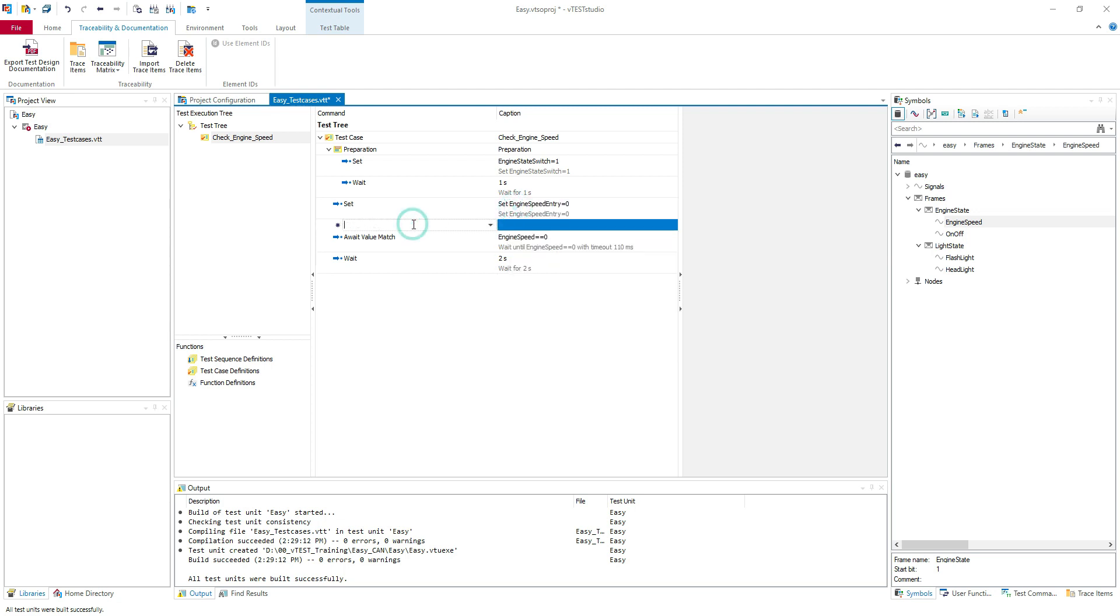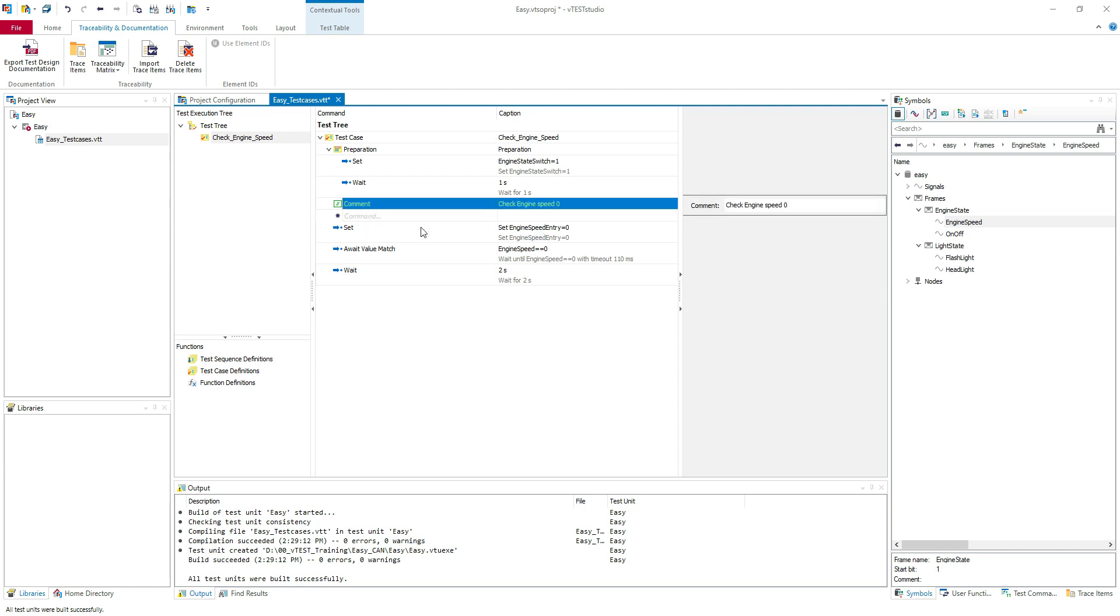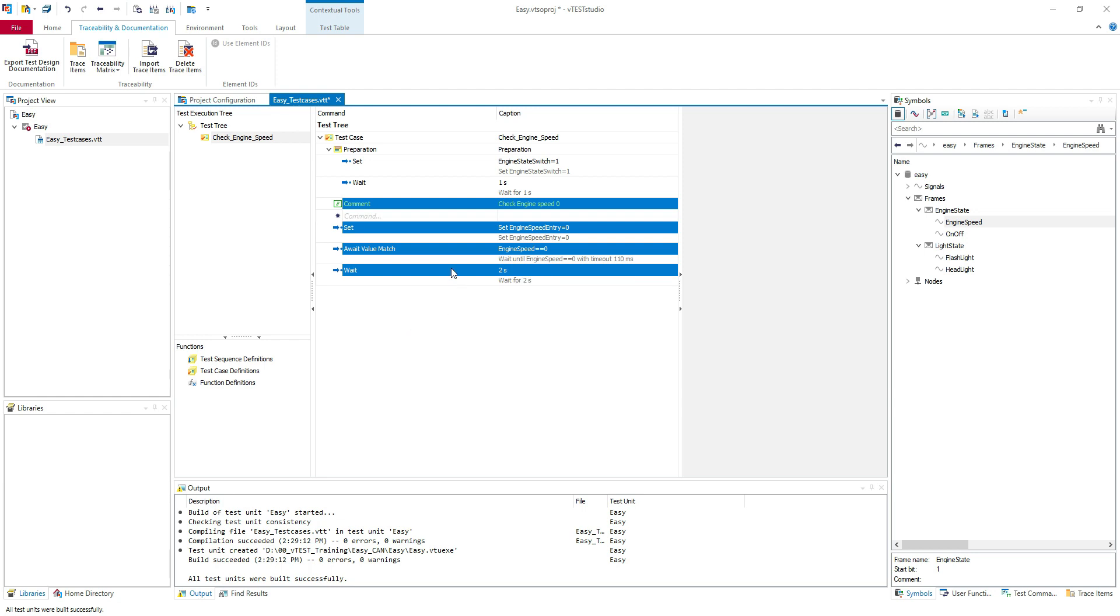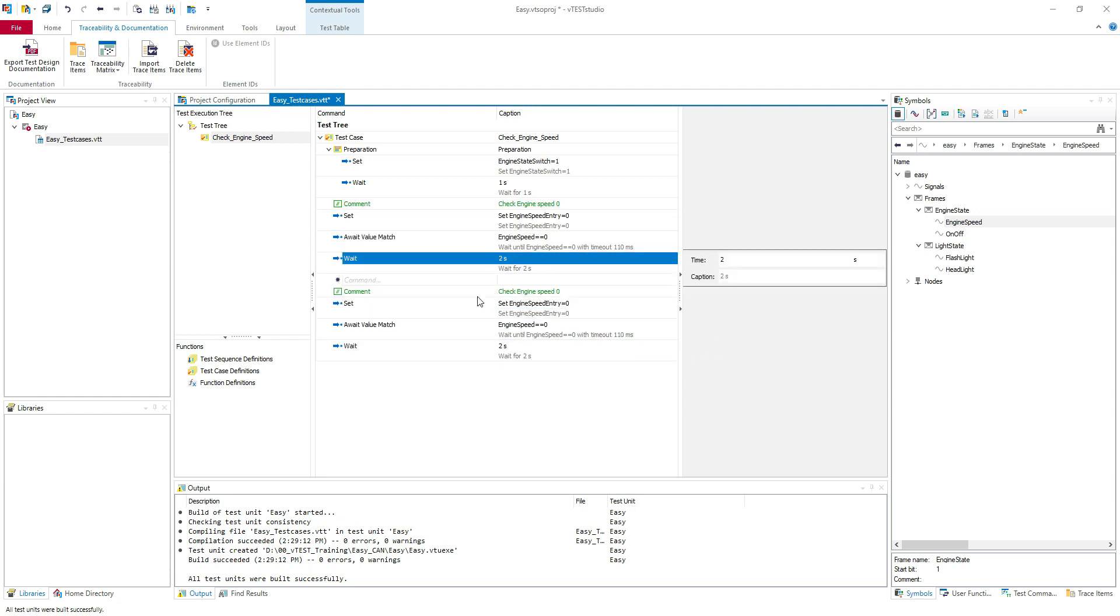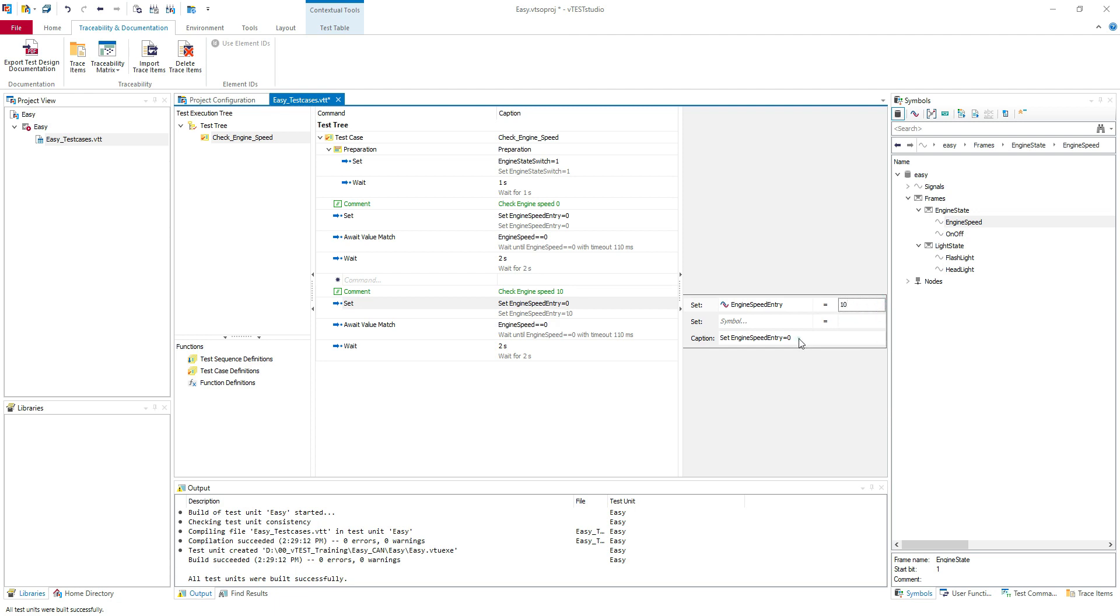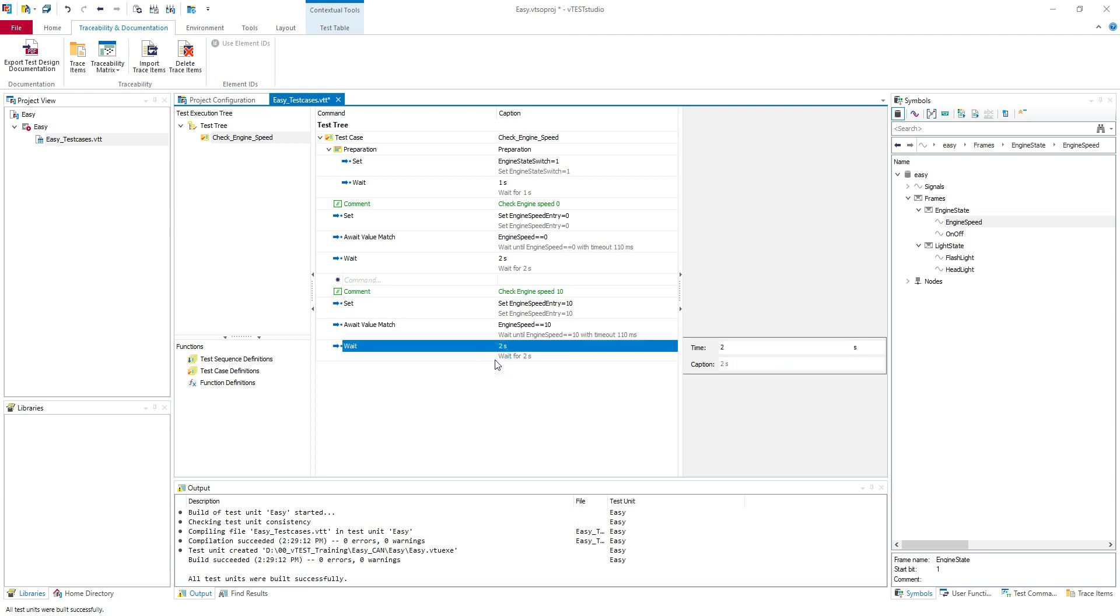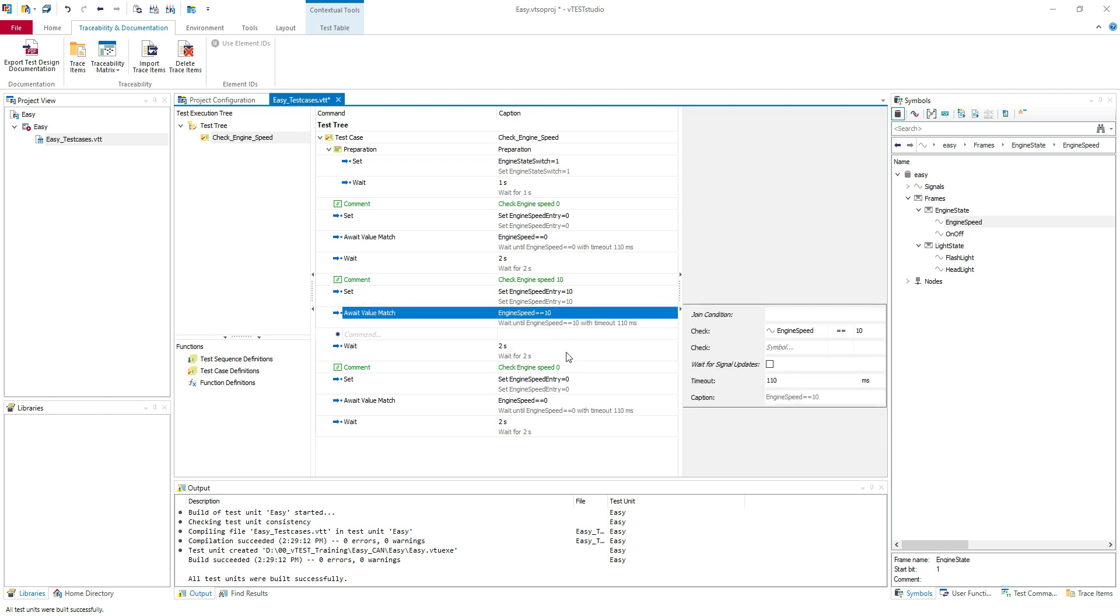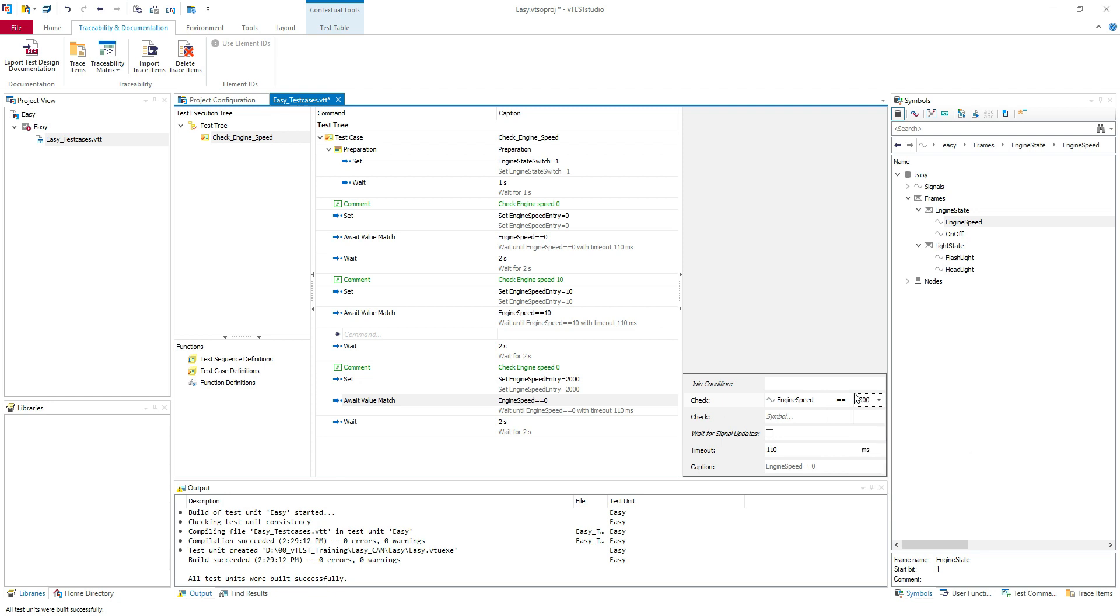I think I will put a comment. Let's put a comment here. Check engine speed zero. Okay. Yes. And let's try insert. Put them again here. Copy paste. Let's try 10 to check the 10 value for the boundary values. And of course we can check it. I will check it for let's say 2000 to be a value in between. I will check it to be equal to 2000.